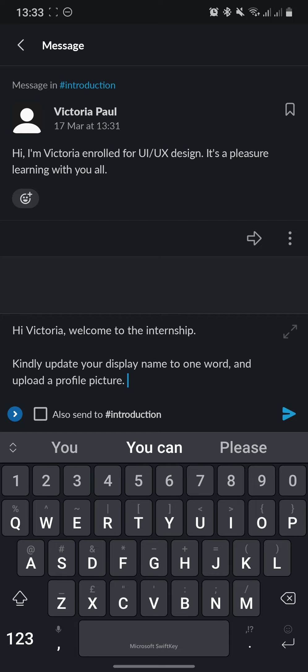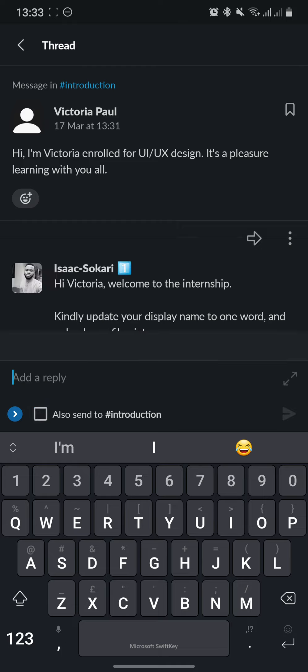Okay, now we've typed out our message, but we'll make sure that this checkbox at the bottom is unticked. Otherwise, we'll send it to the channel. Right now it is ticked, and if I was to send it now, it also sends to the channel, and I do not want that to happen. So I uncheck it and then I click Send. And as you can see, I have replied in the thread.